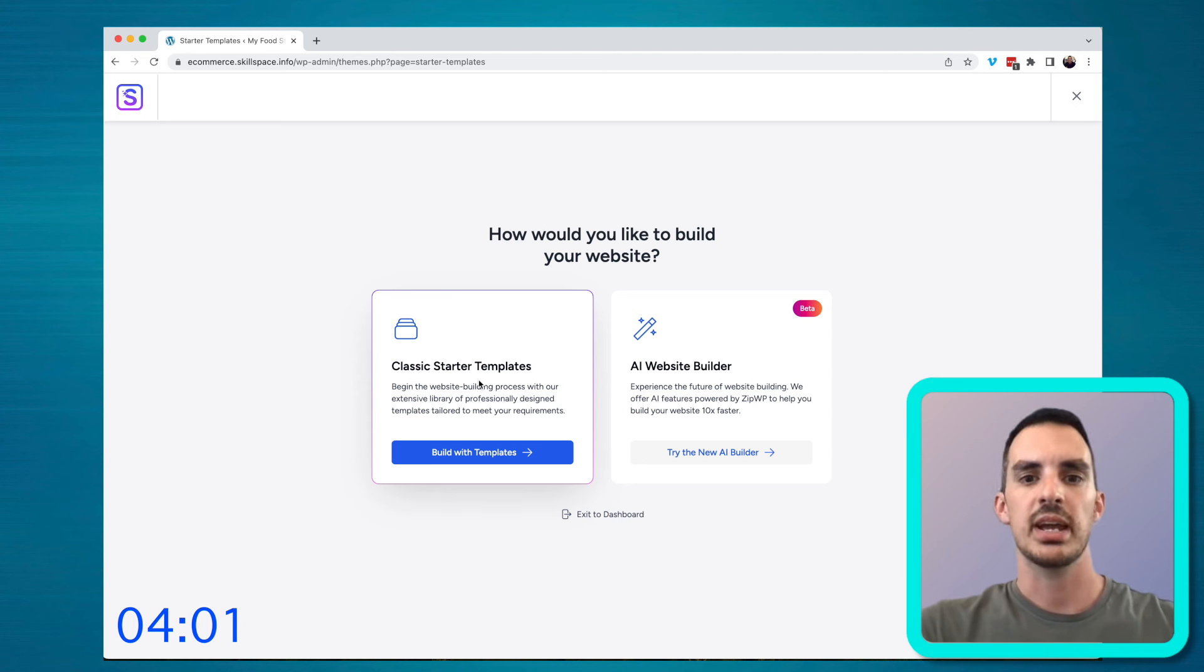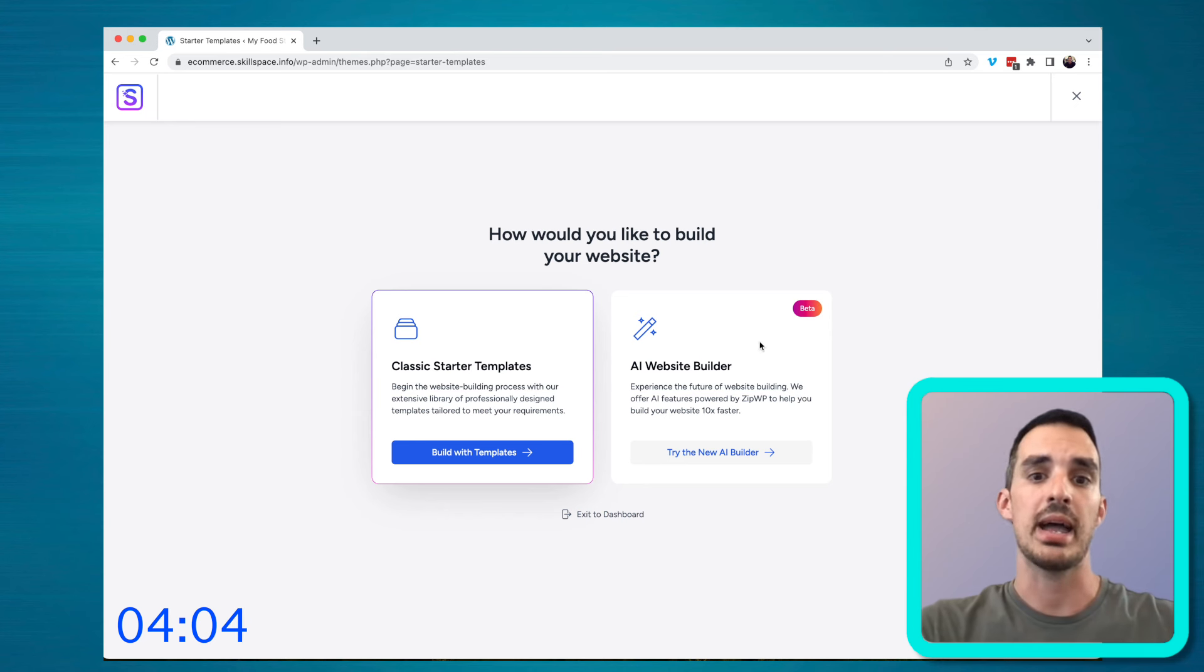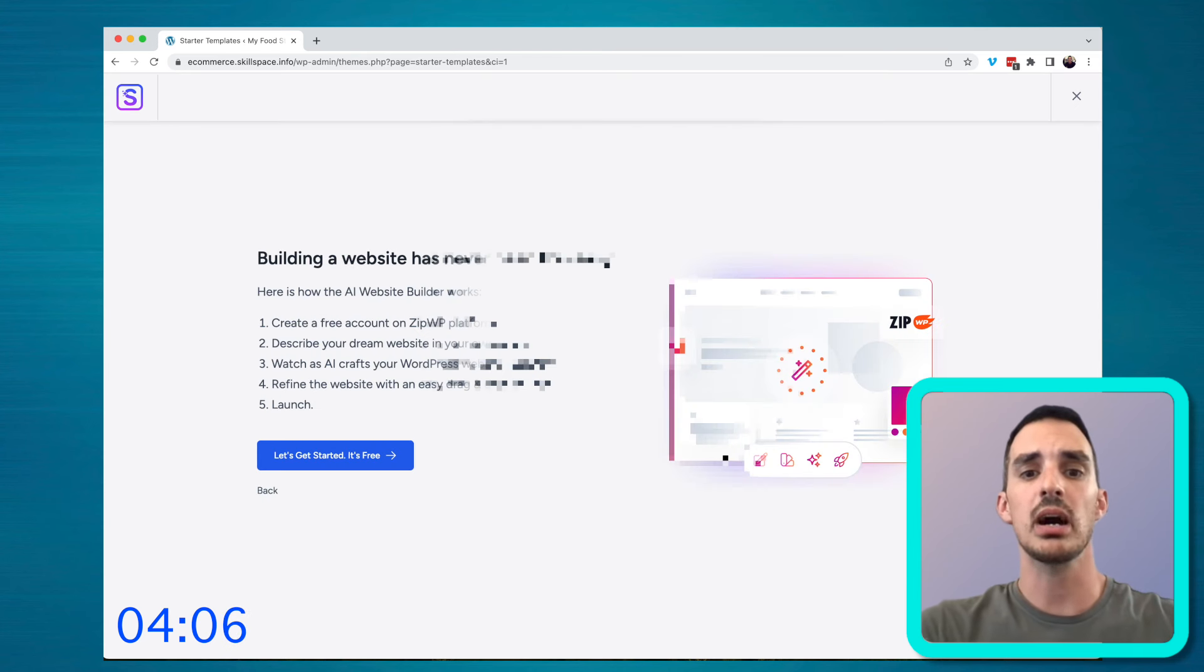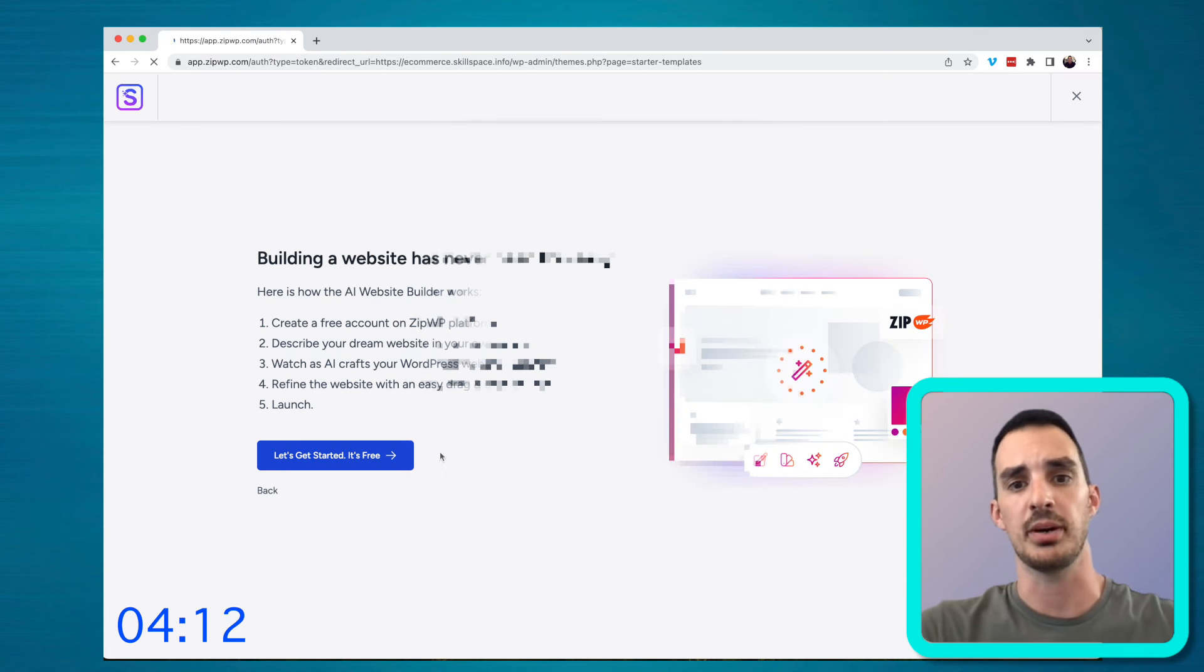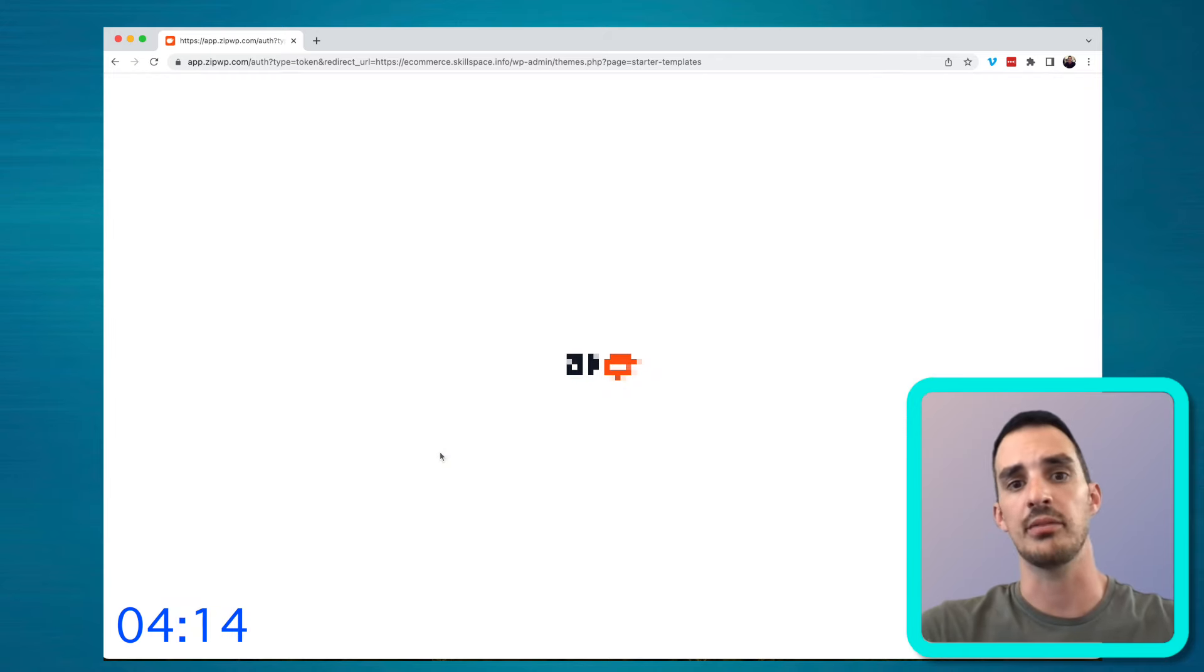You will need to create an account with ZipWP, and you can do this by going through your Google account, or you can actually just sign up using an email address and a password. I've opted to go through my Google account.